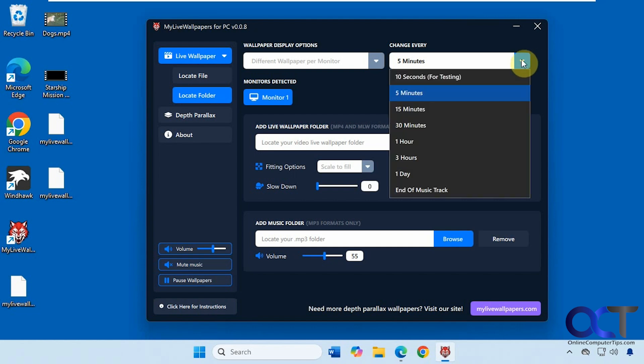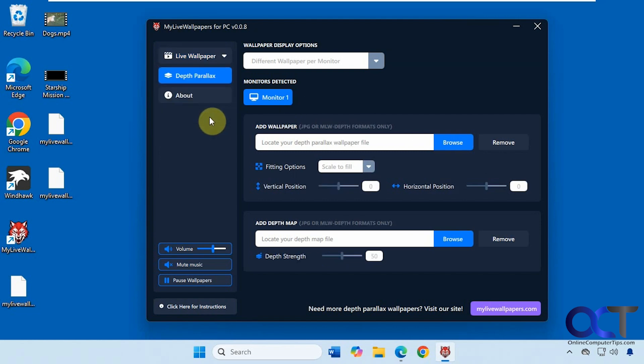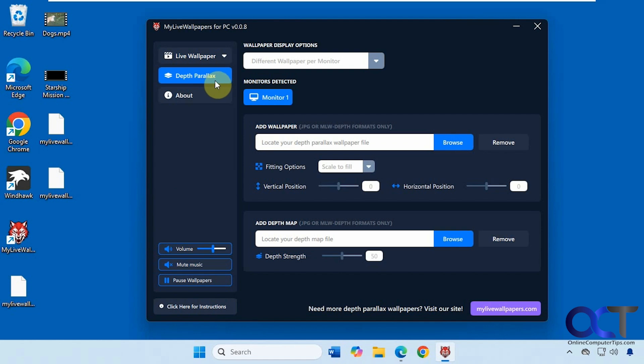And they have this deep parallax option here. These are kind of like wallpapers that are interactive—when you use your mouse or click on stuff they kind of do things. It's not really something you could download; you kind of need to make them on your own. They do have a section on their website where you could download these parallax wallpapers.